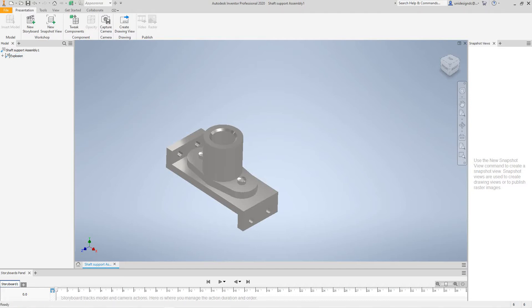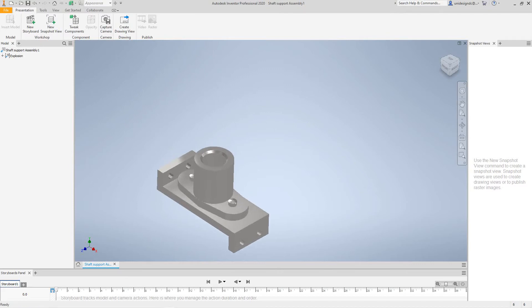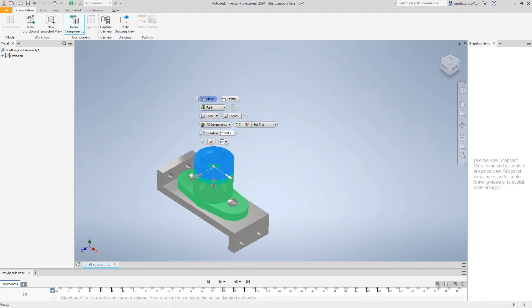And then from there, you want to hit Capture Camera. And then at this point, you select Tweak Components. You'll select the top component here. I'm going to place this on Part and I want this to be set to World.